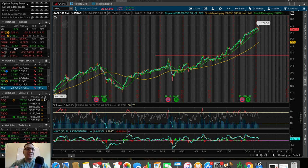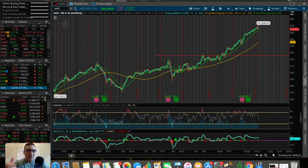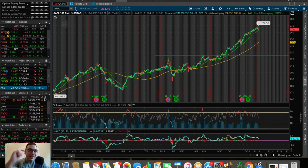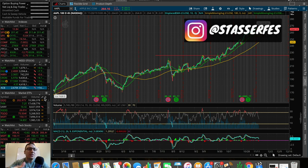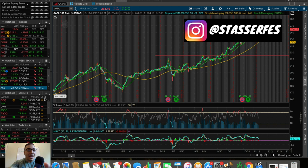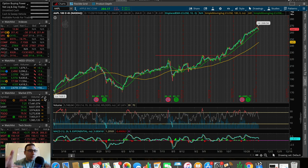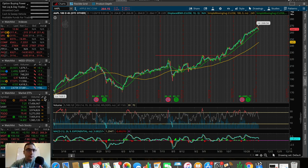ThinkorSwim indicators — how to set these up right now, that's exactly what we're going over in this video. What is up everybody, it's Stas here and in this video we're diving into ThinkorSwim, talking about indicators and how to set these up as a beginner in 2020. ThinkorSwim is a charting software by TD Ameritrade.